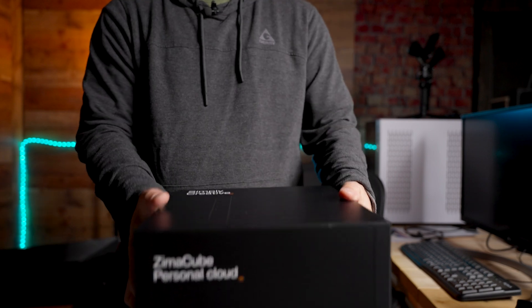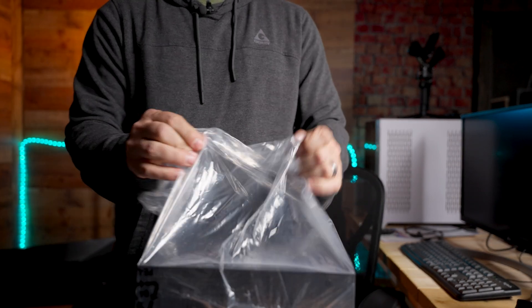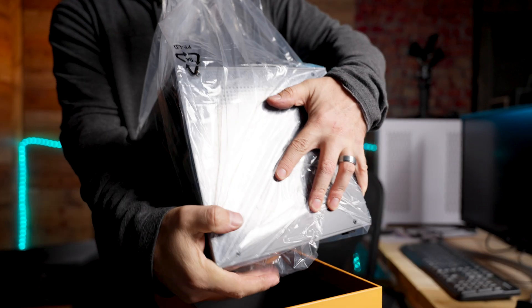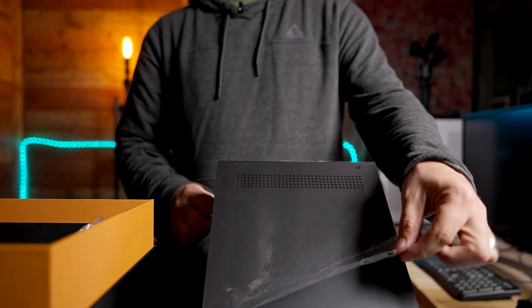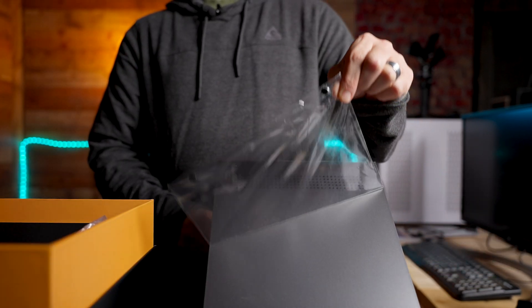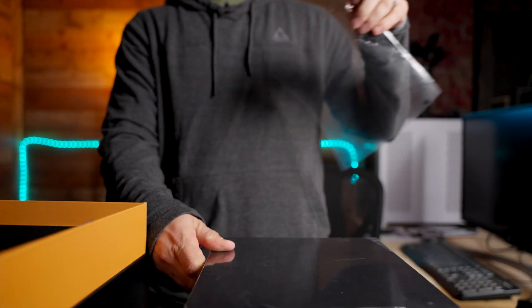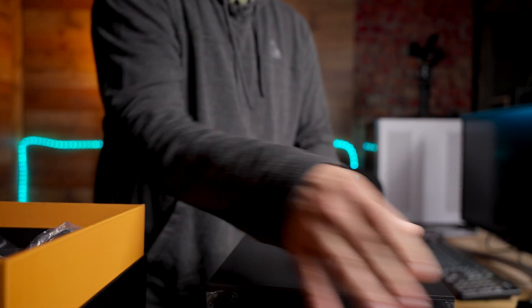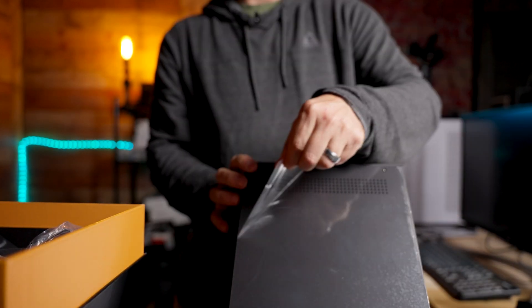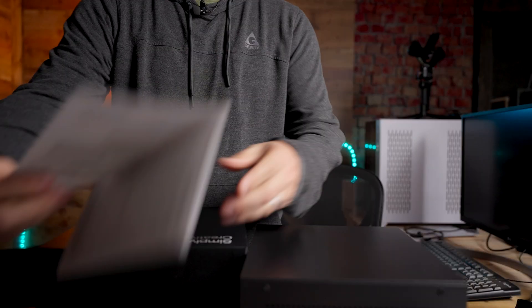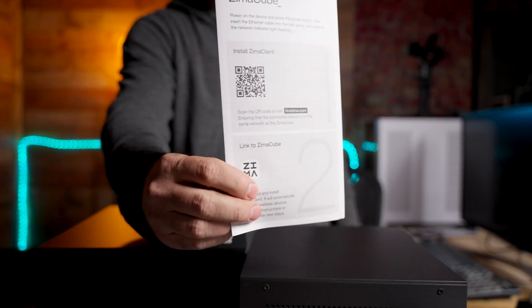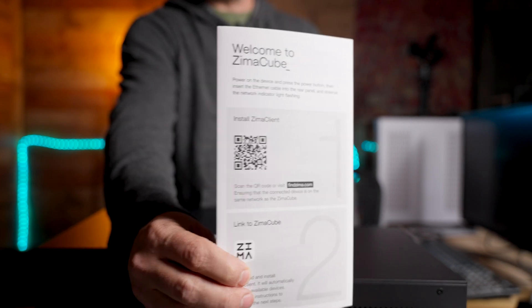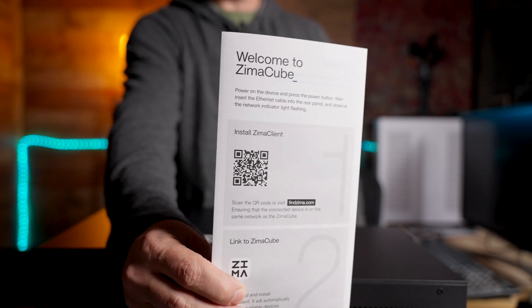Inside here we have the big power brick to power the cube, and we've also got some bags of screws. Then finally, inside here we've got the actual Zimacube NAS. I like the packaging that this comes with, very nice packaging. I'm going to lift up the lid here, and we've got this big square metal box with pretty good heft to it.